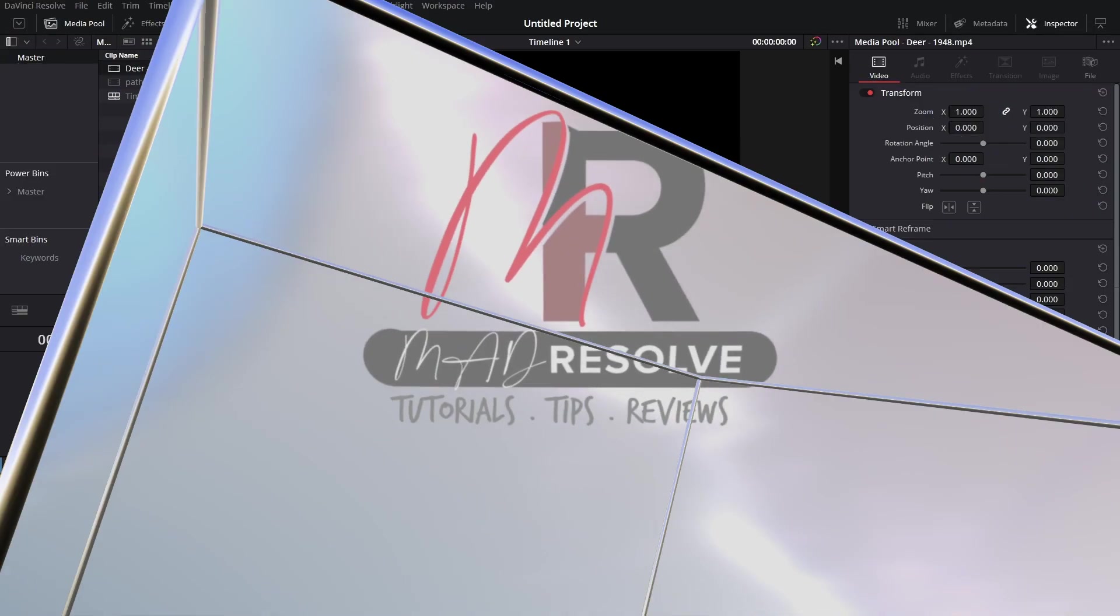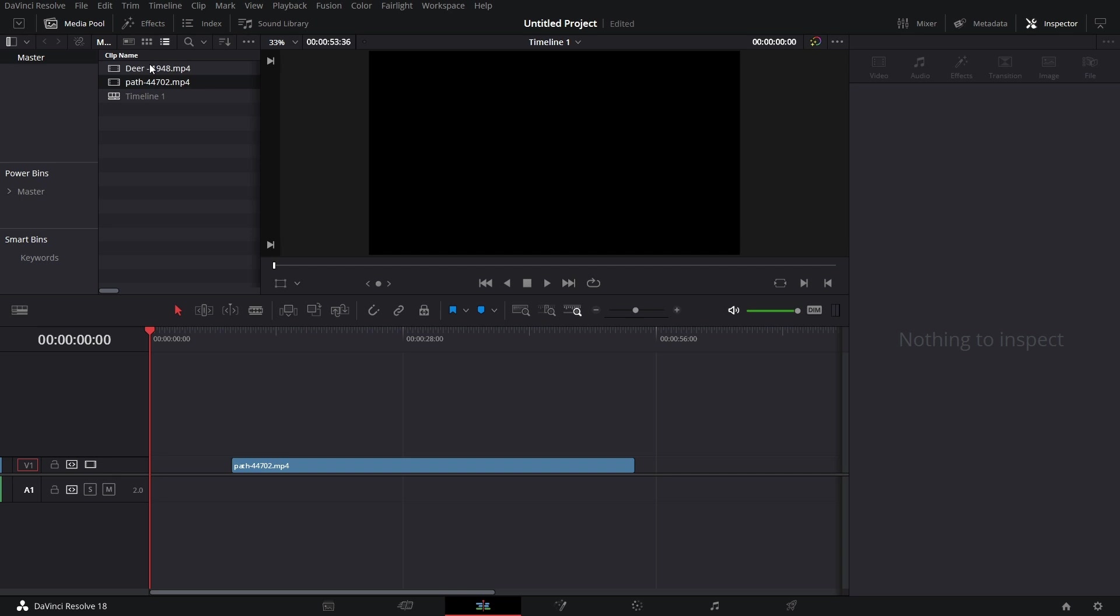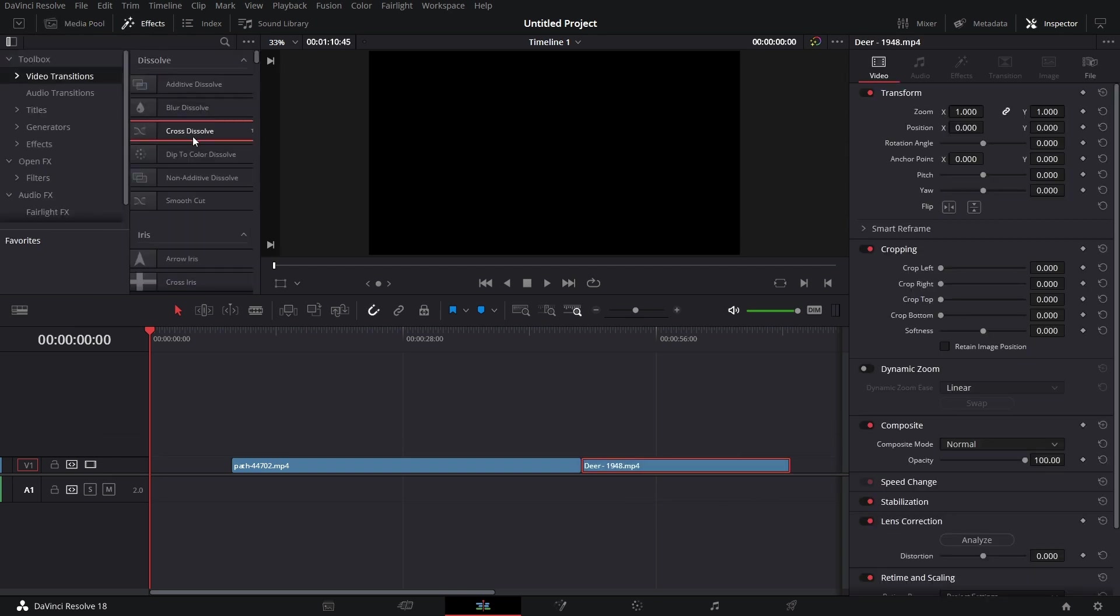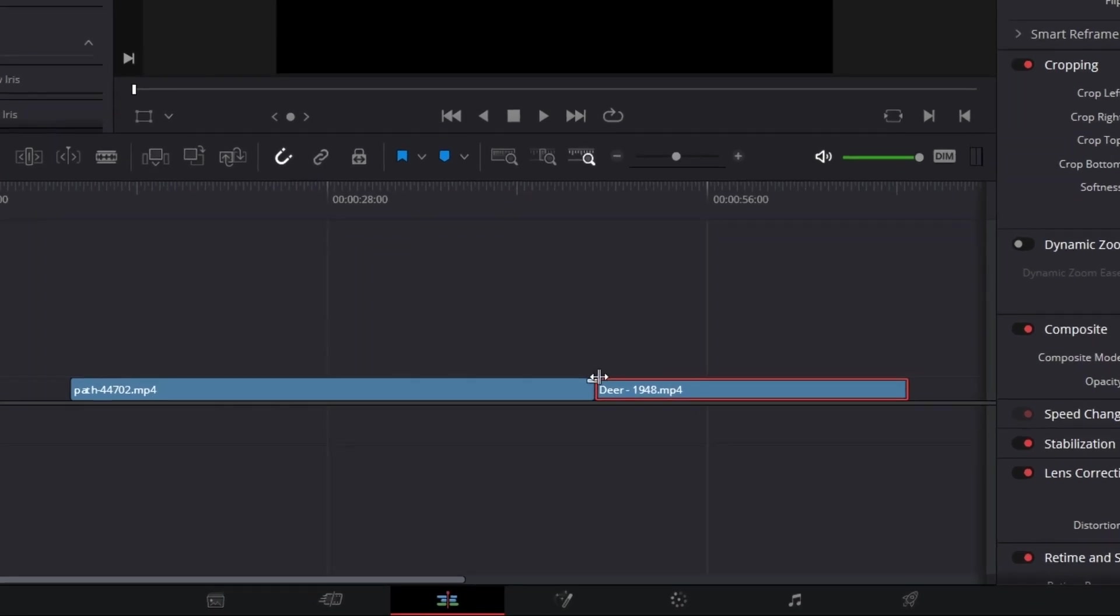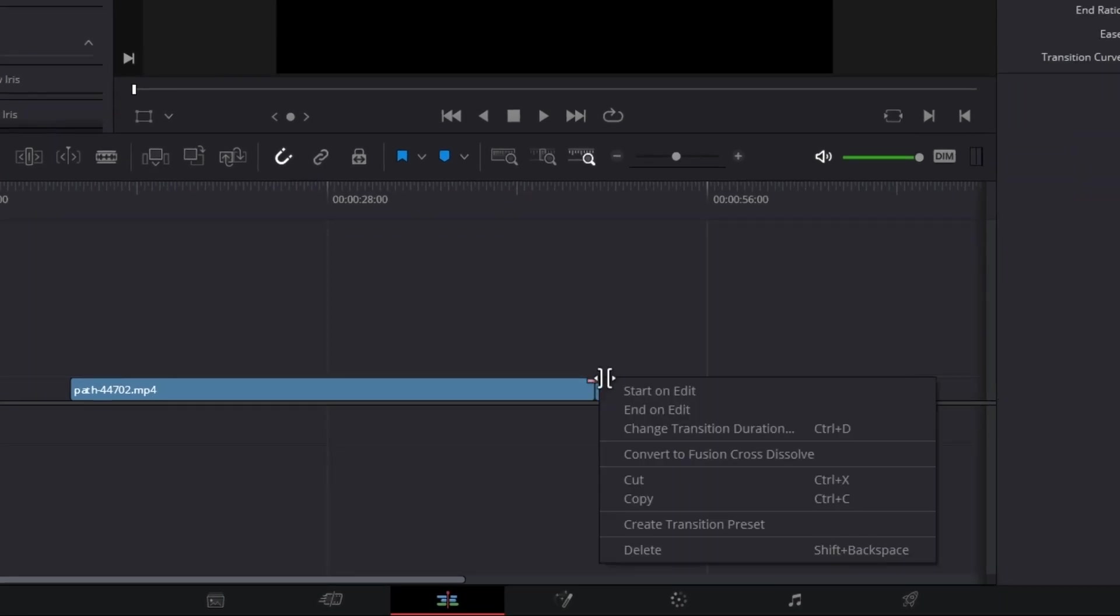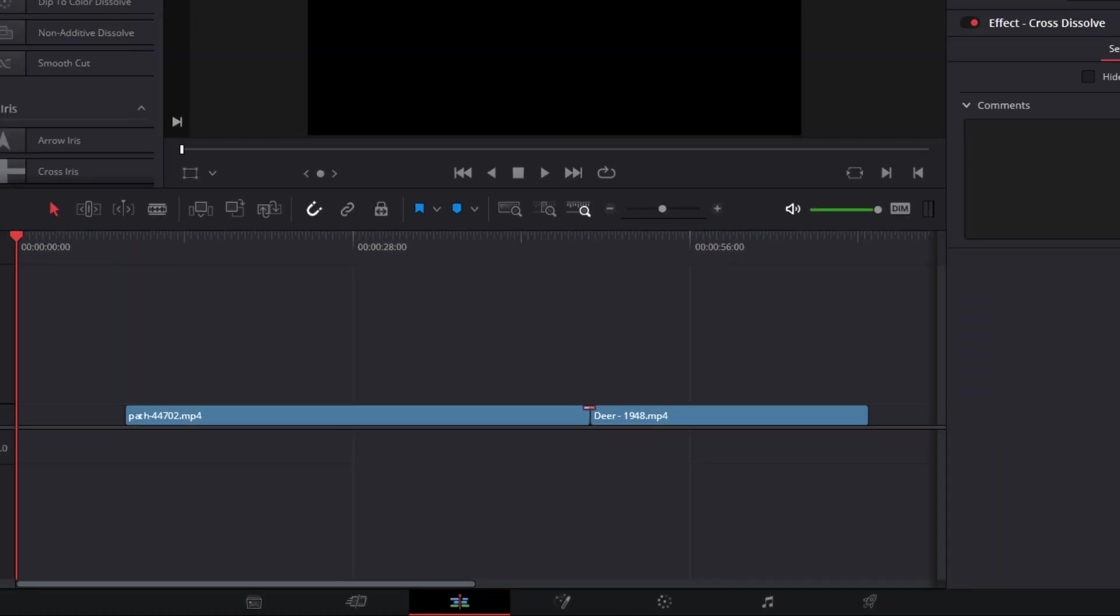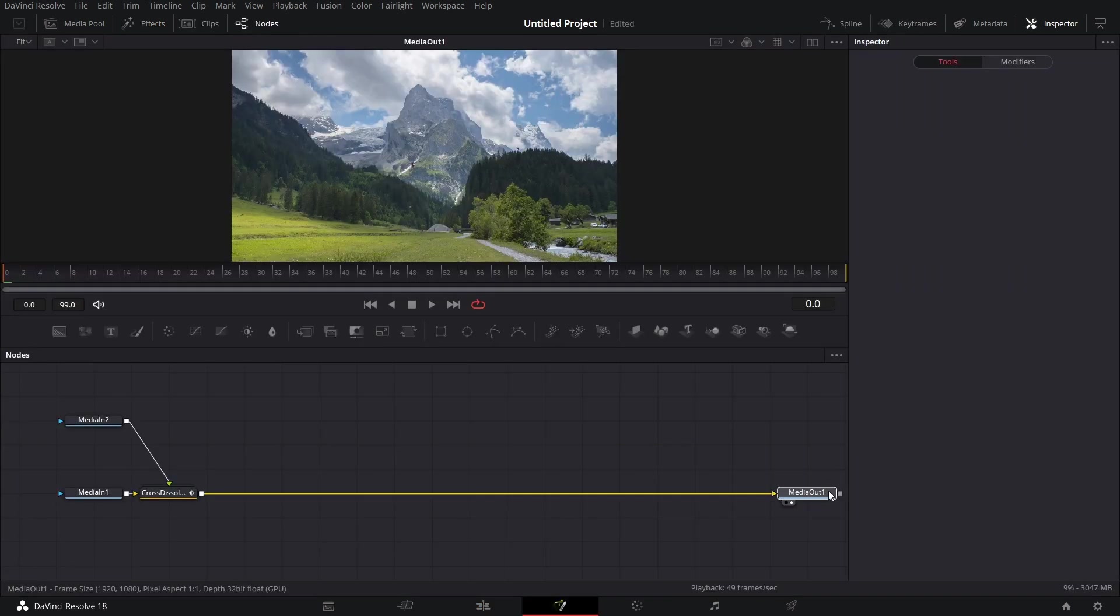Bring in the clips, one and two. Let's go to effects, bring in cross dissolve, right click on this cross dissolve and convert it to fusion cross dissolve. Set the duration to two seconds and let's open it in fusion.